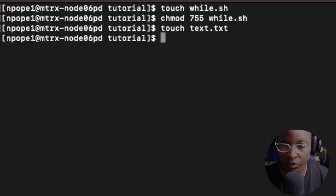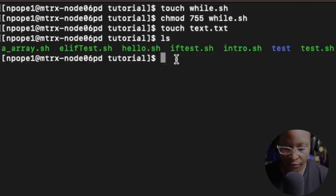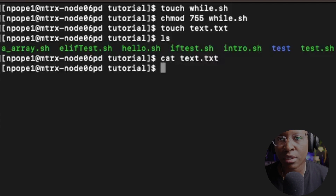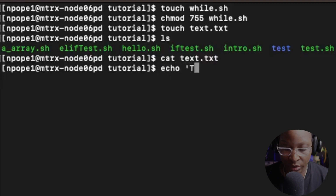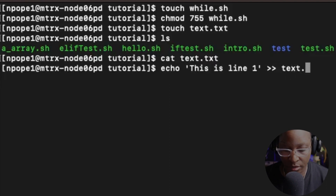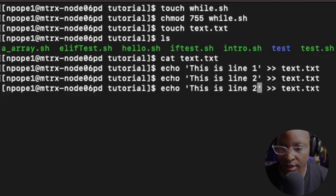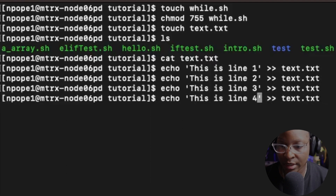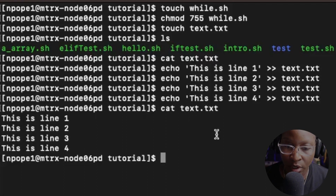Now that I have my two files, I'll do an ls on the folder — you can see I have text.txt and while.sh. Let's do a cat on text.txt to display its contents. Nothing shows because the file is empty. So let's put some data inside using the echo command with single quotes and the output operator. I'll add lines one through four: 'this is line one', 'this is line two', 'this is line three', 'this is line four'. Running cat again should display all four lines.